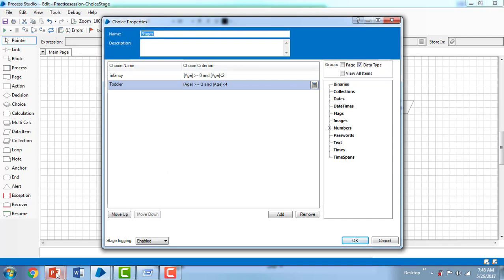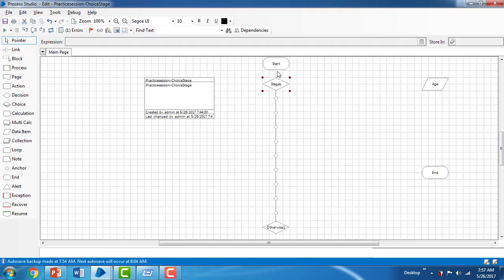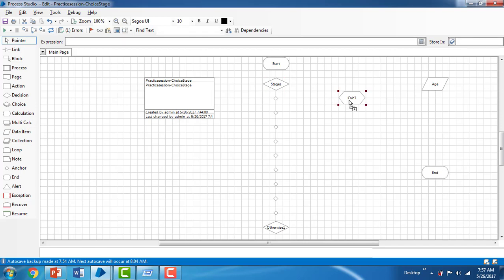I've added all the choice names and criteria. For infancy: age > 0 and <= 2; for toddler: age > 2 and <= 4 — and so on for each stage. I've arranged the choice stage on the canvas and now I'm going to add calculation items for each stage.